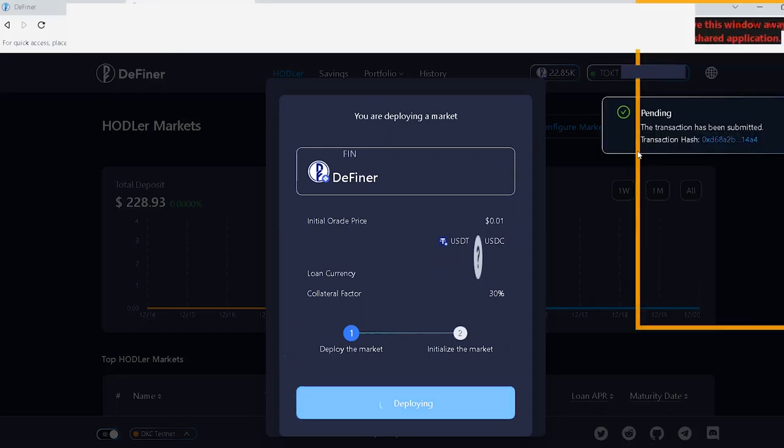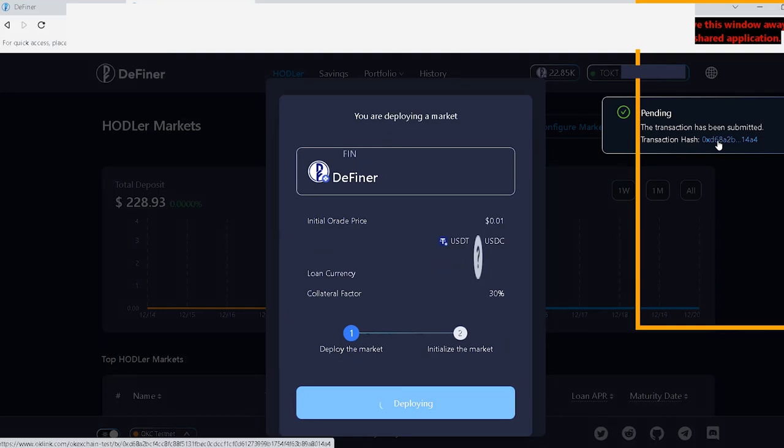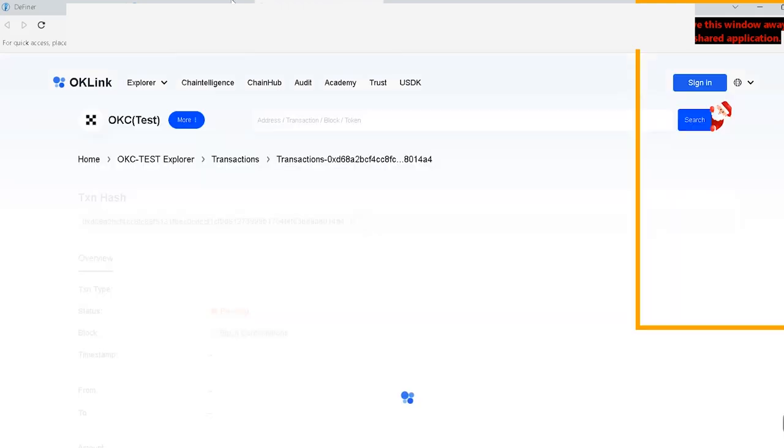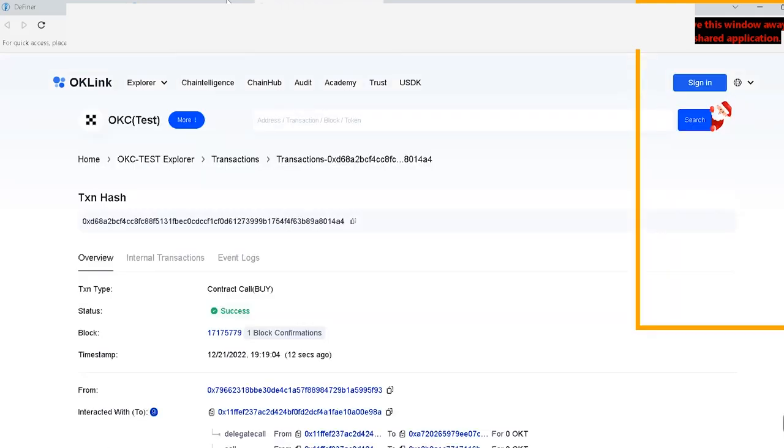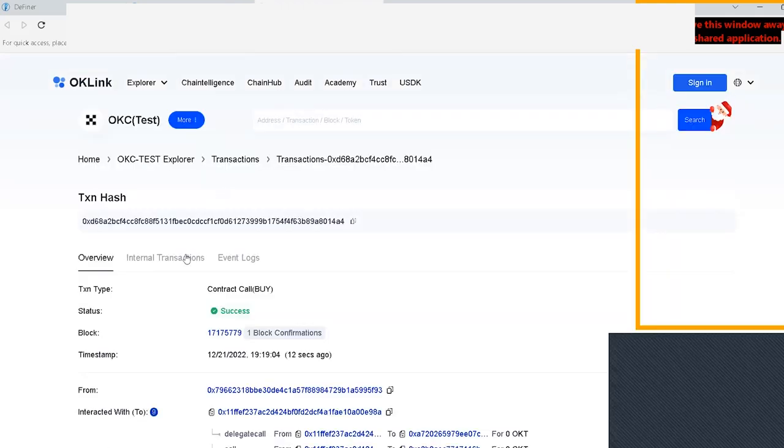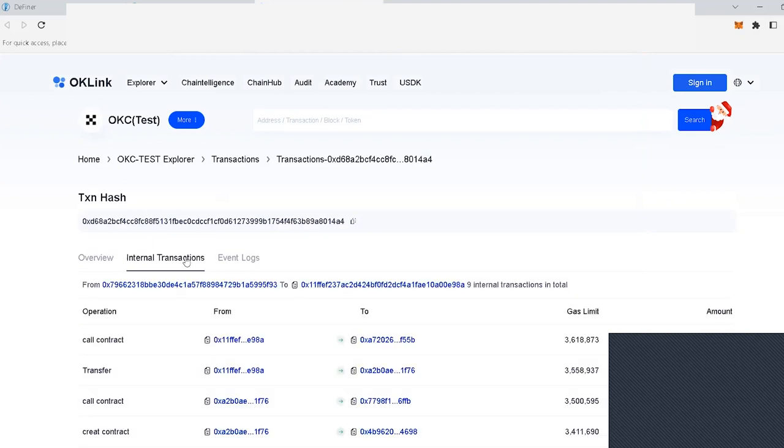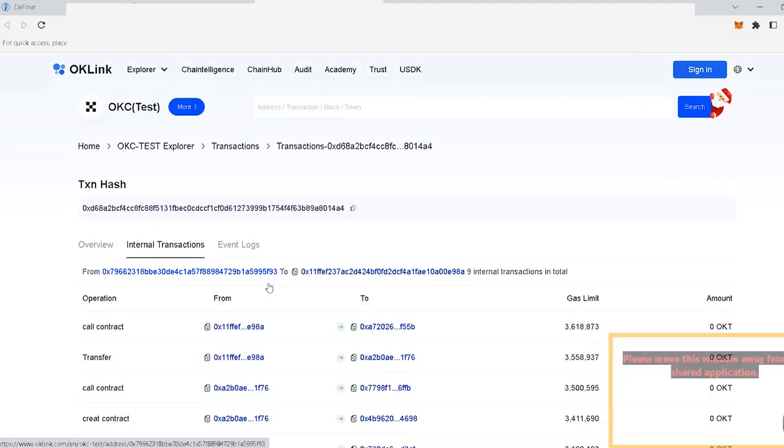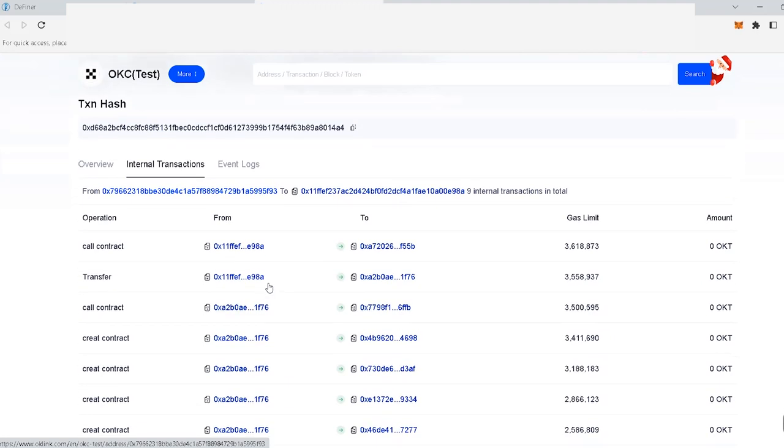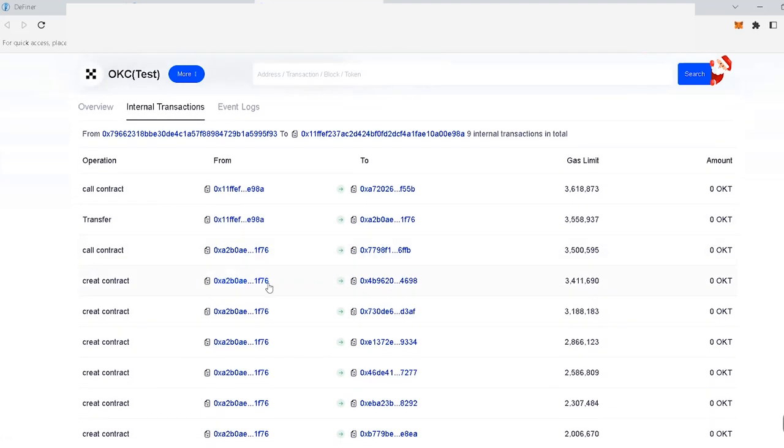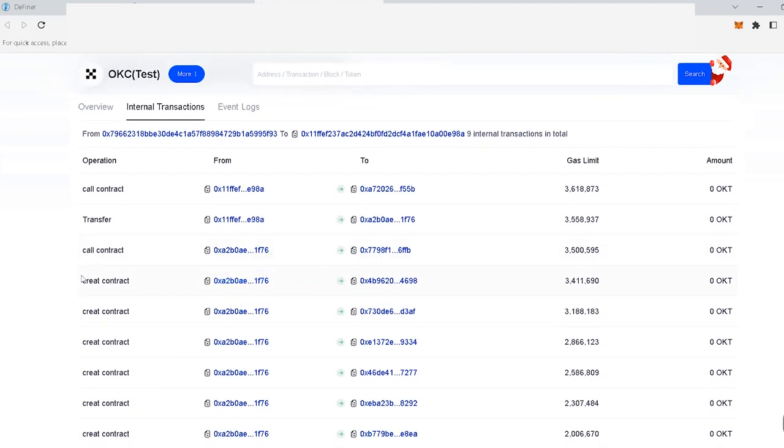So when you're confirming the deployment, you will pay a small gas fee. And what is happening behind the scenes is that a new market is being created specifically for your token. Basically, the Definer smart contract is copied for your token to have all the capabilities for a lending market, as you can see on the screen on chain data.